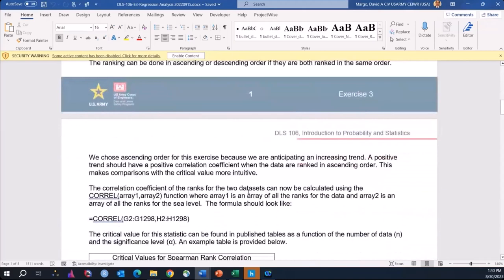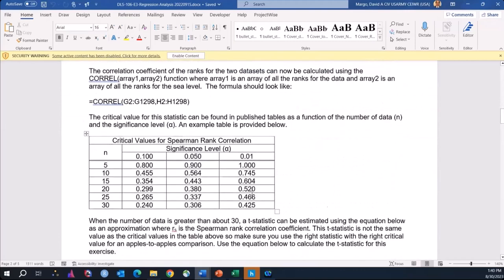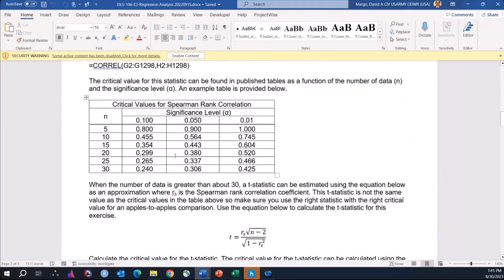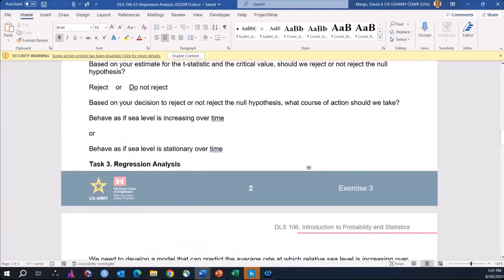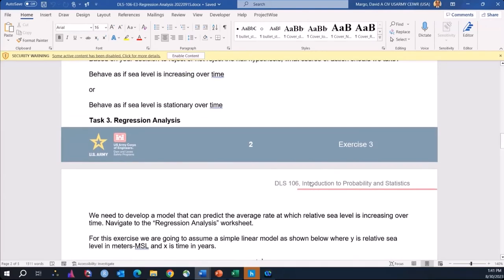You can follow through that — all the instructions and formulas you need should be pretty clear, and the table of critical values you need is provided in the instructions. The end of that second task will be to make a recommendation on whether you should reject or not reject the null hypothesis — in other words, should we treat sea level as if it's increasing or not increasing over time.